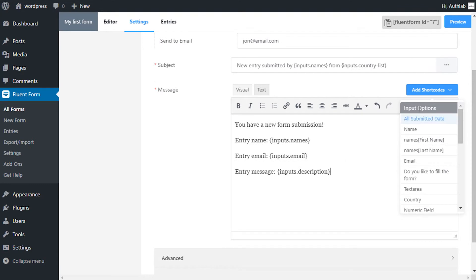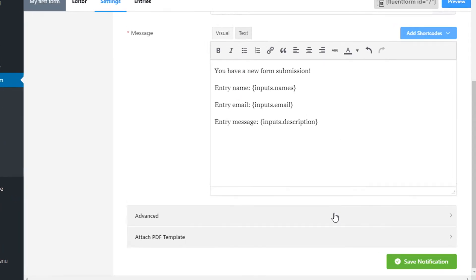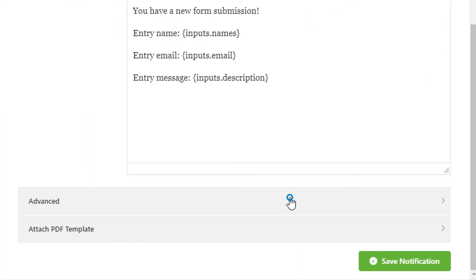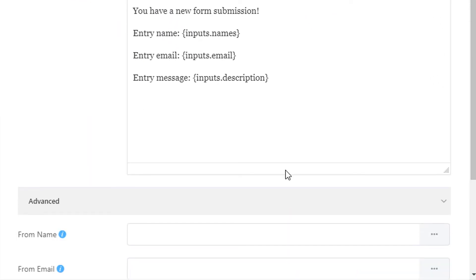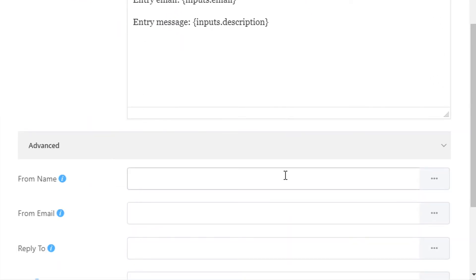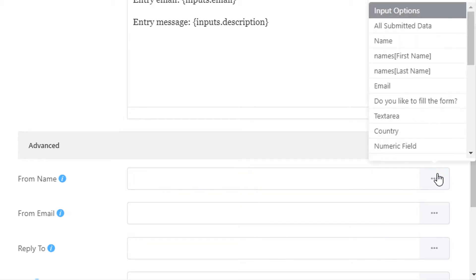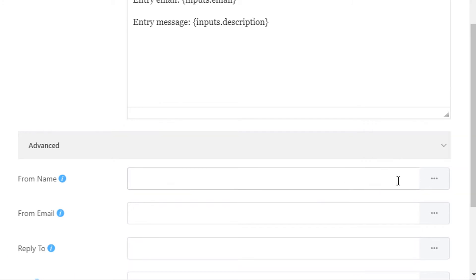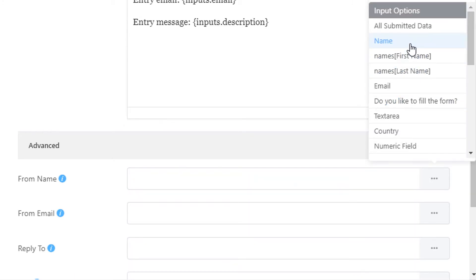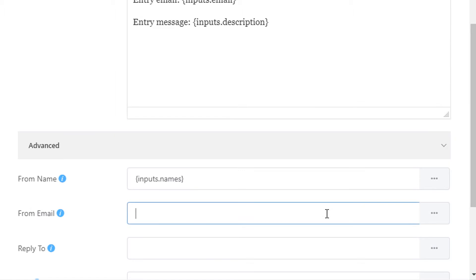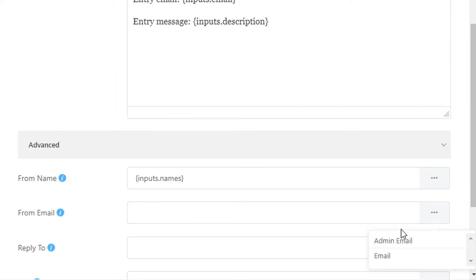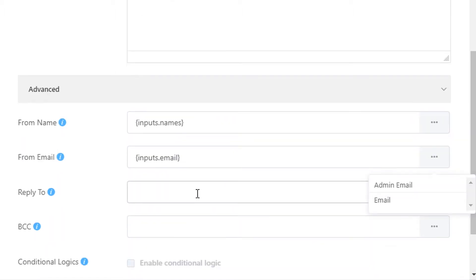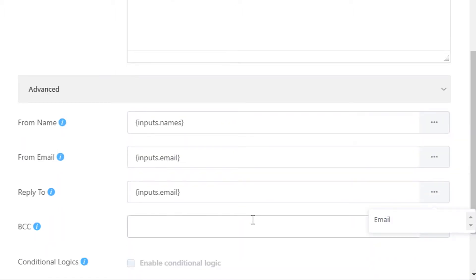In the advanced email notification settings, you can configure if someone else also needs to be notified of an entry submission, such as your teammates or support staff. Define the from name, email address, and reply to address that is to be shown in the notification email. Define which email addresses the notification emails will be sent to in the blind carbon copies.